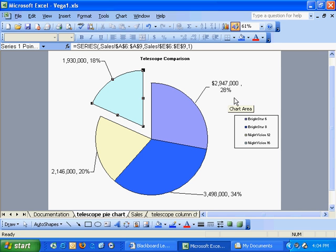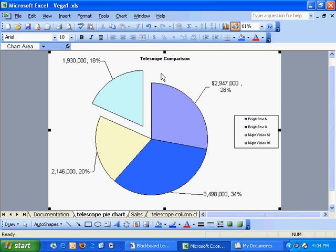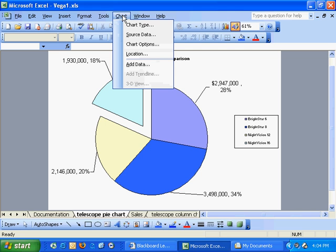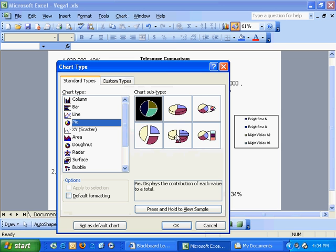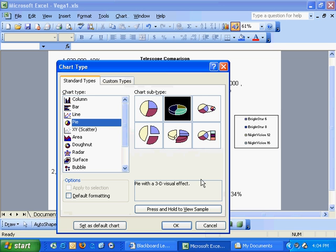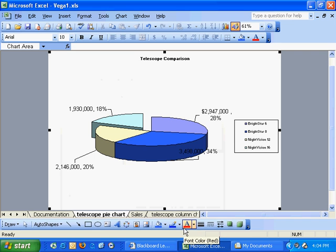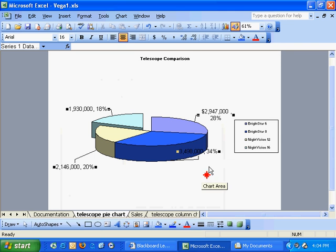So once again, we've got the chart menu, a lot of options there. If I wanted to change this to a three-dimensional pie chart, I could do that. So a lot of things can be changed after the fact. A lot of things can also be changed through the right-click menu.